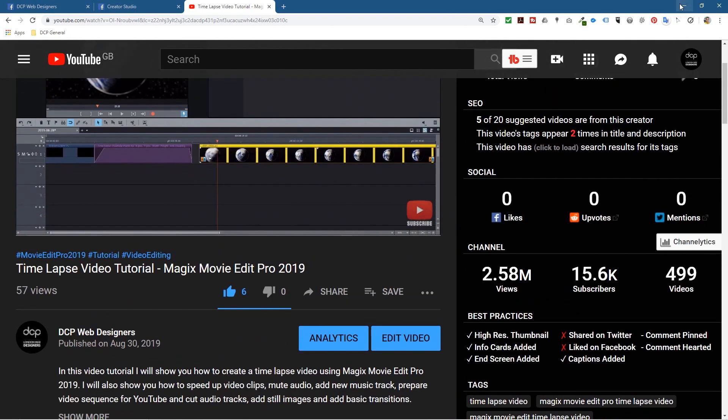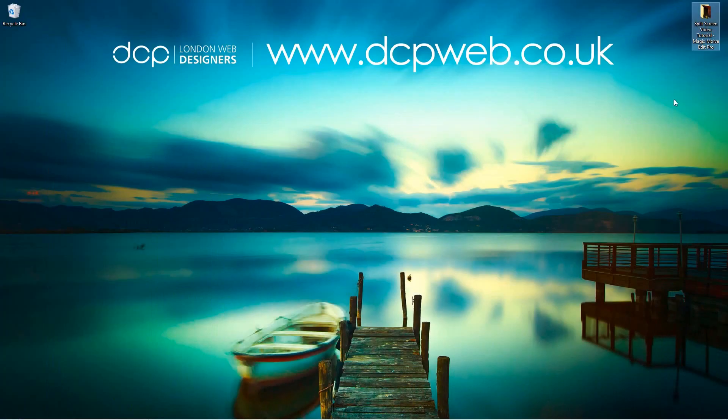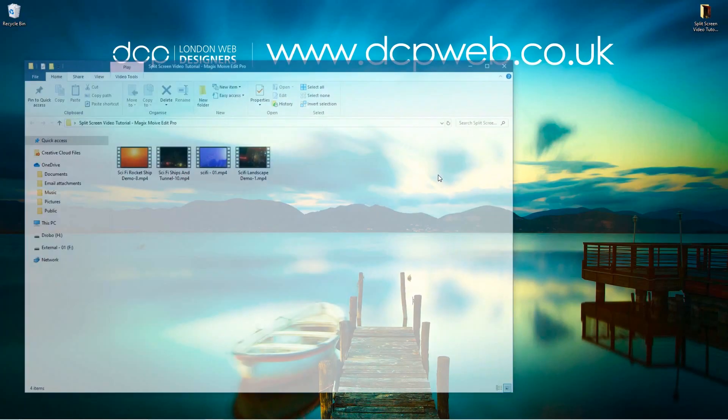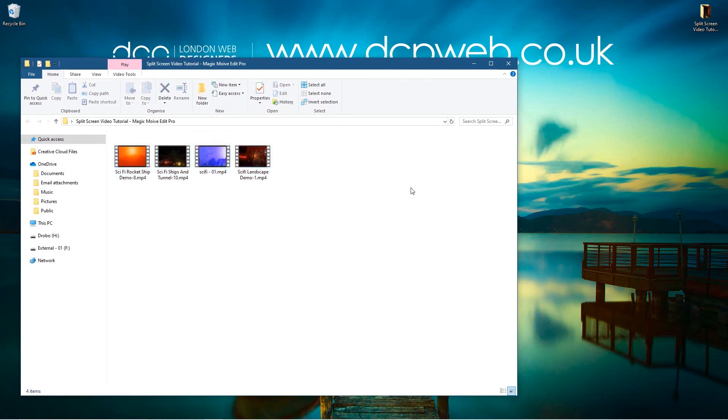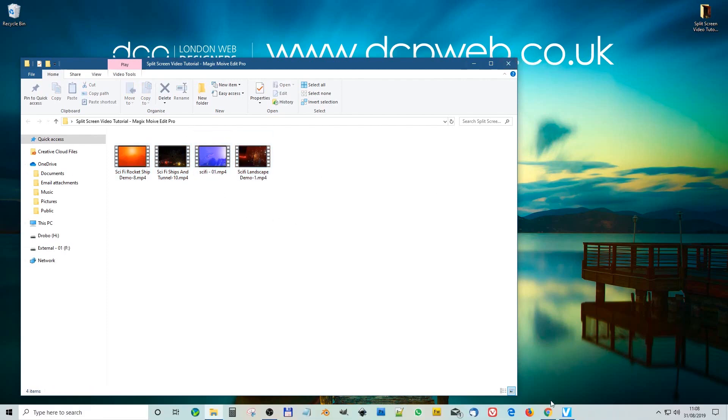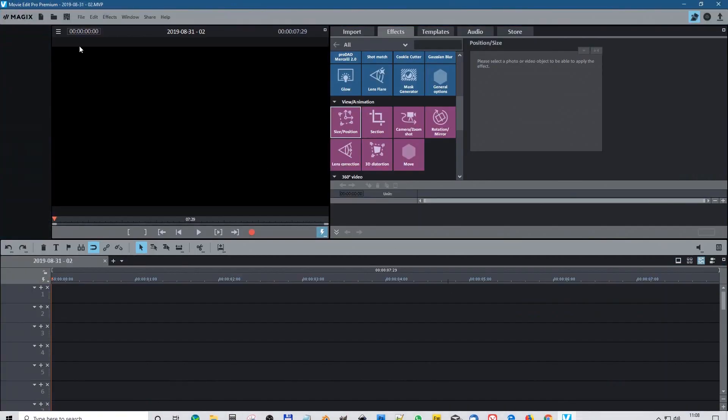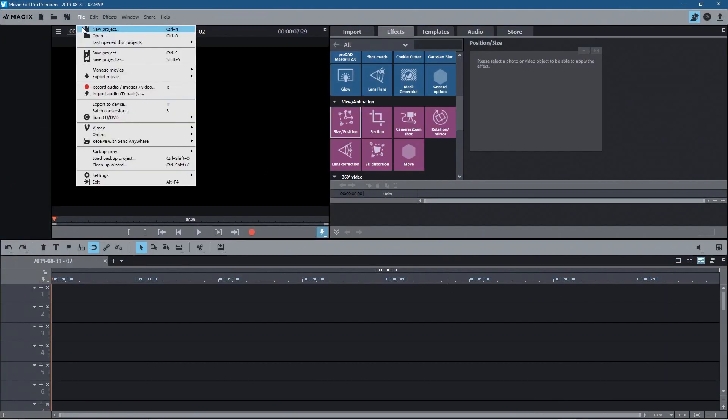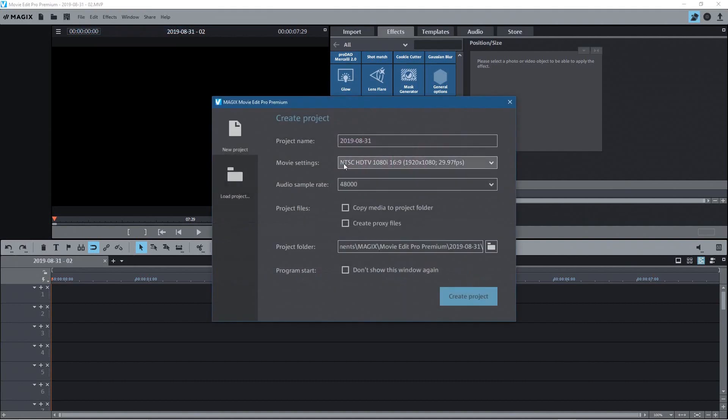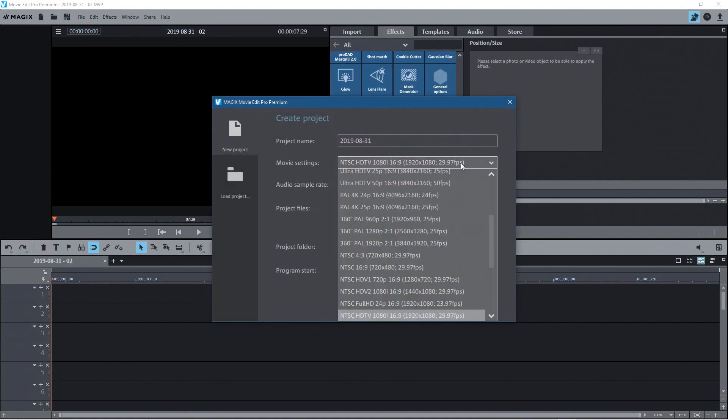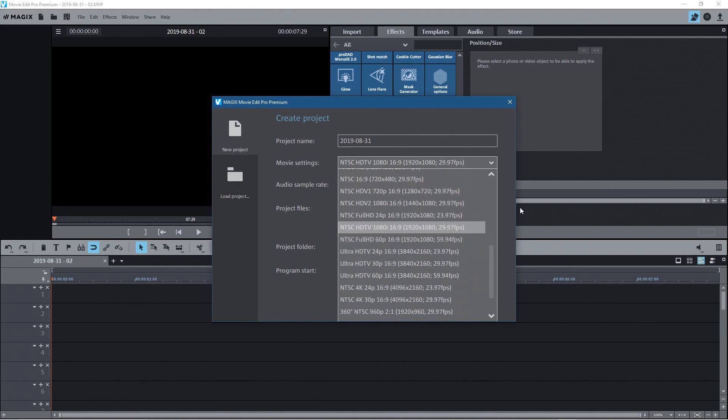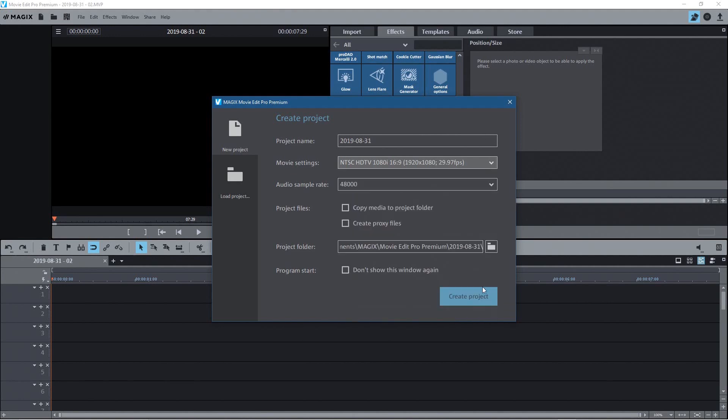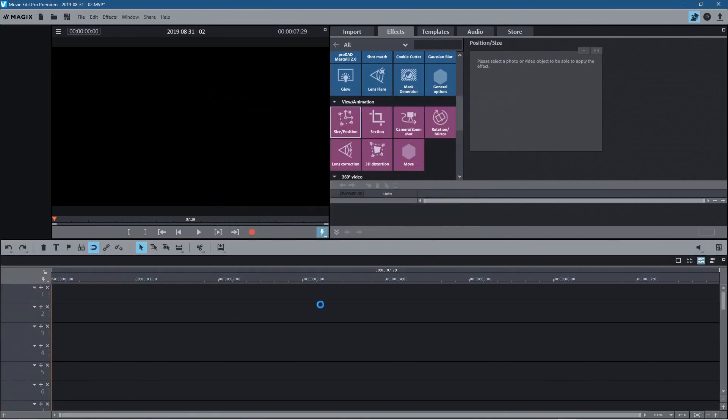So what we'll do is minimize the browser. Inside this folder I've got four different videos. So we can do this with two videos, four videos, three videos. You can do it with 10 videos if you want. It doesn't really matter. So we will open up Magix Movie Edit Pro. I'm going to go to File New. And I'm just going to set it to NTSC 1920 by 1080 at 29 frames a second. That should be fine. And we'll click Create Project.